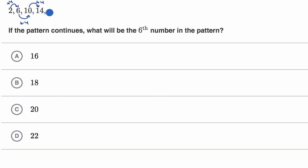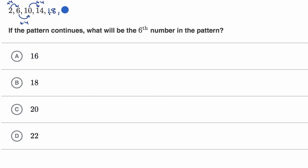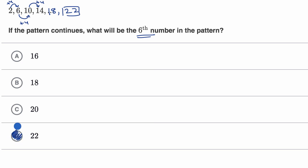The fifth number in the pattern is going to be 14 plus four, which is 18. And then the sixth number in the pattern is going to be 18 plus four, which is 22. And that's what they want — the sixth number in the pattern. So 22 is choice D.